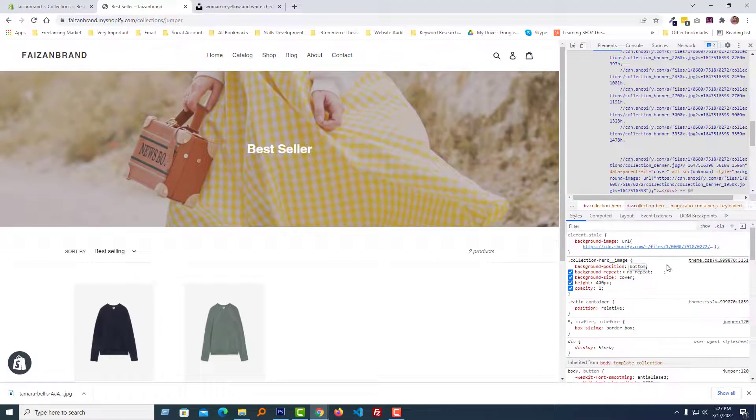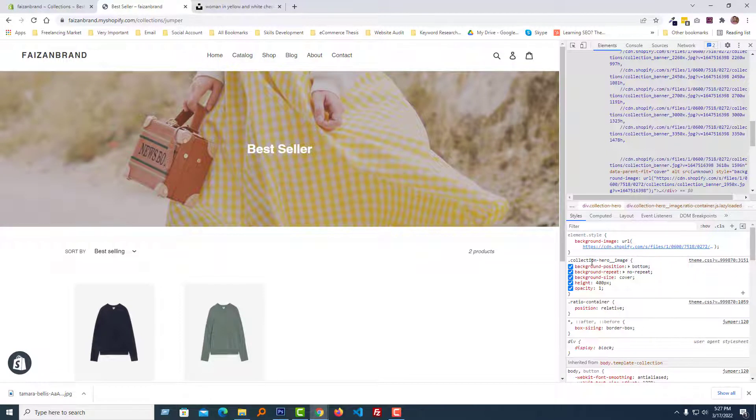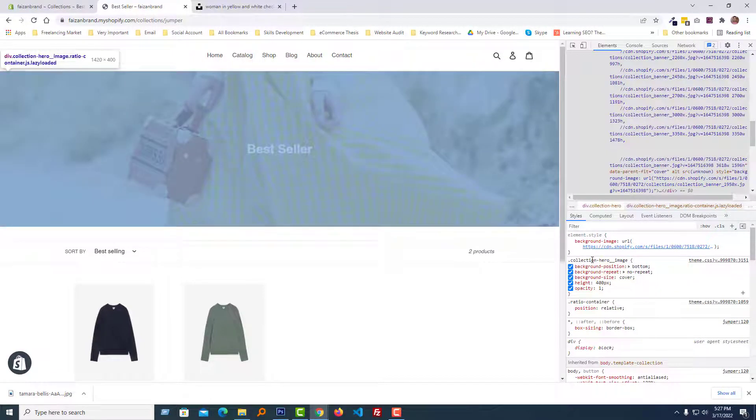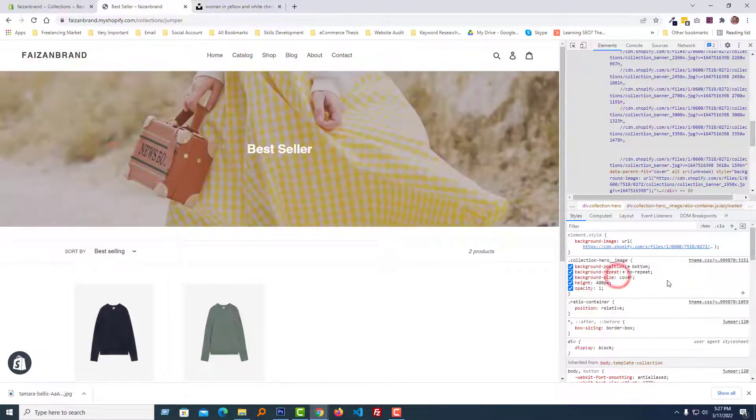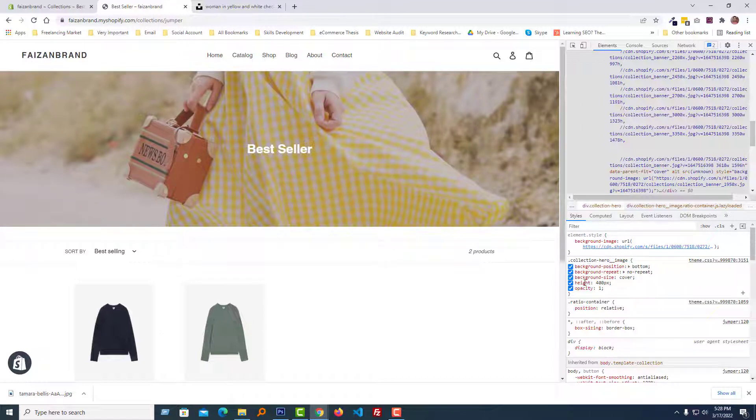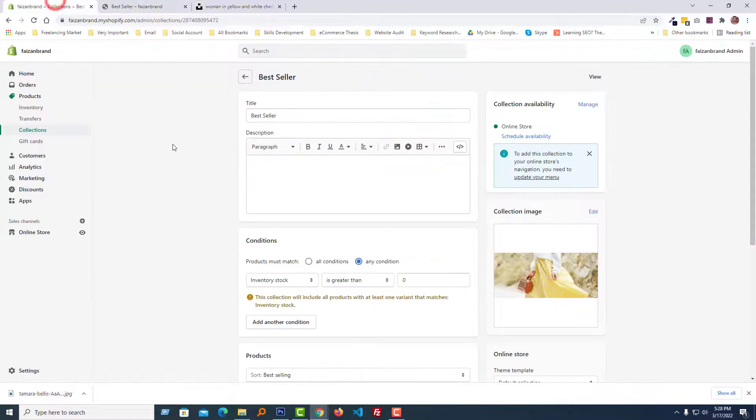Then right click, copy rules. Now we have all the code. Then go to the admin panel.